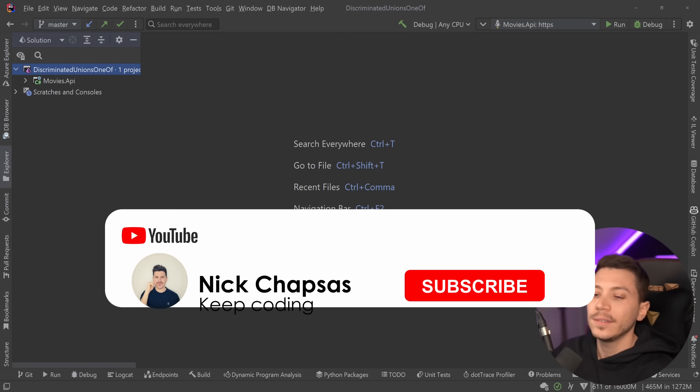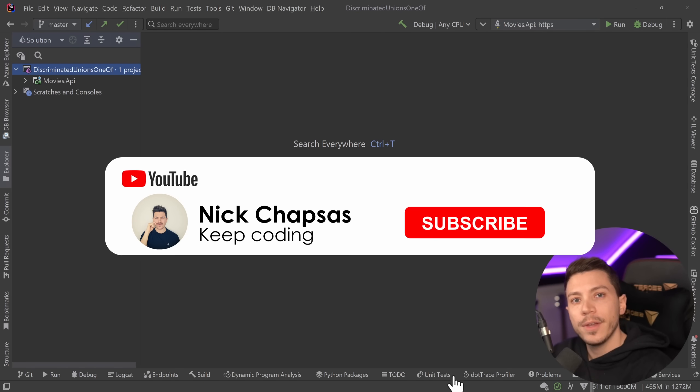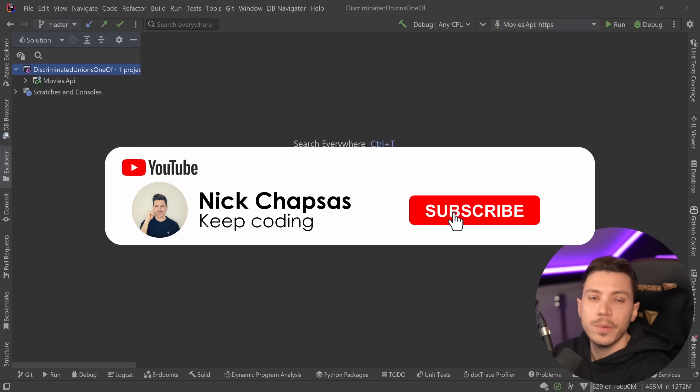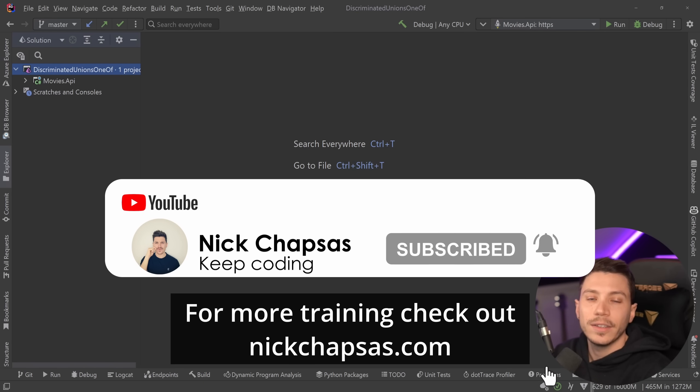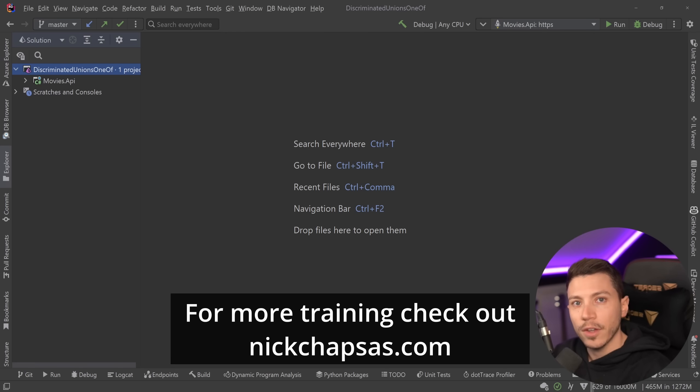If you like this content and want to see more, make sure you subscribe, ring the notification bell, and for more training check out nickchapses.com.